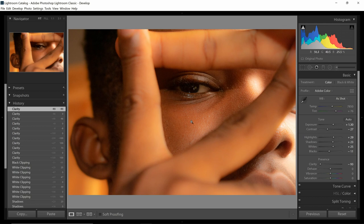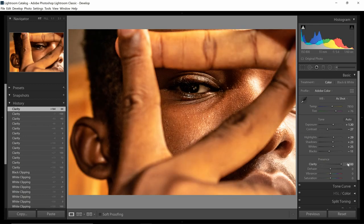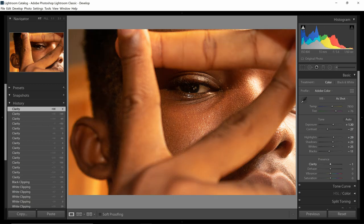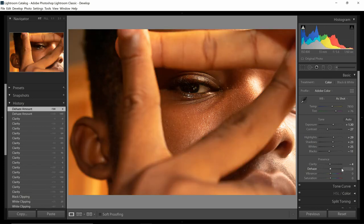Reducing clarity blends the image so that the details are not so visible. Increasing it makes all the little details show up more. For this image I want to drop it a little bit — maybe minus 4 — to soften his skin a little bit. Then the dehaze, as the name implies, gets rid of haze. But in this image there was no fog — so how does it work?